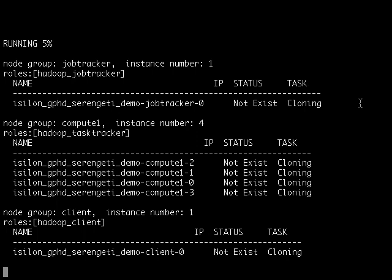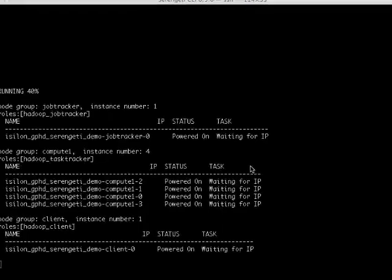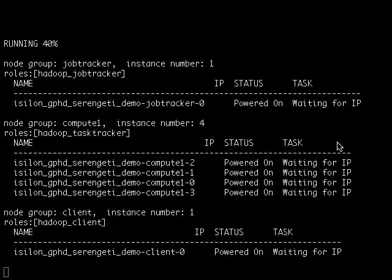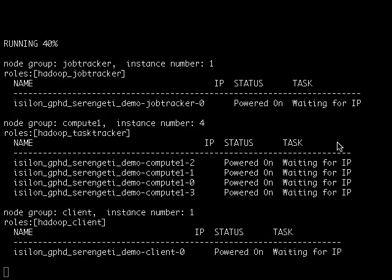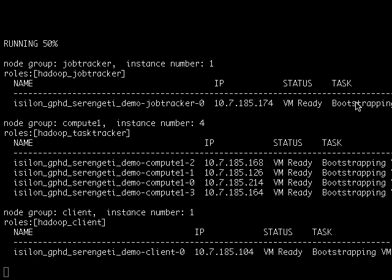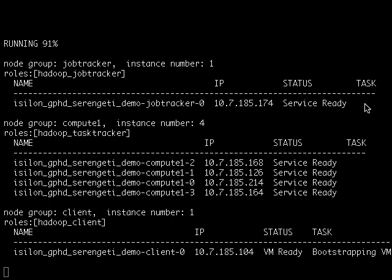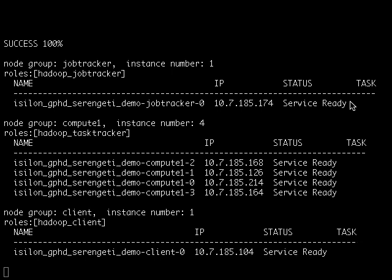My spec file in this case asked Serengeti to create a cluster using EMC's Greenplum HD distribution as the compute layer and EMC's Isilon scale-out NAS as the shared storage layer. Serengeti is providing me with detailed status on all my components in my Hadoop compute cluster and is also provisioning and configuring these components to bring my Hadoop compute cluster online. As soon as I see service ready, I know my cluster is available and online.